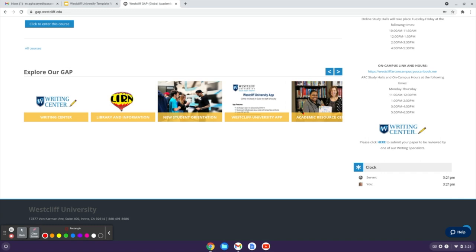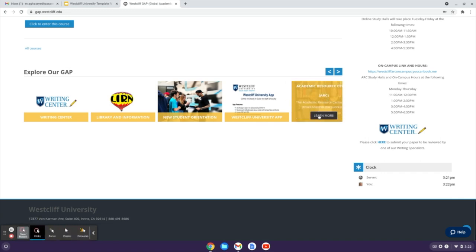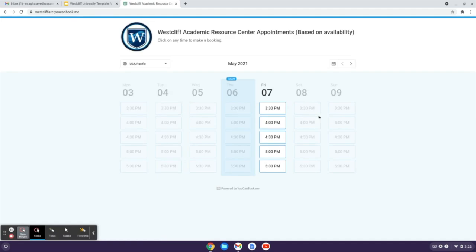So if you click on it, you will be directed to a new page where you can schedule a one-on-one meeting with an ARC specialist.